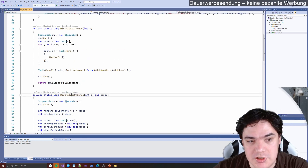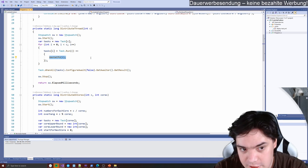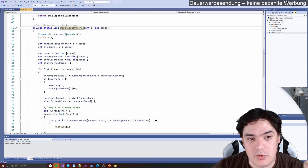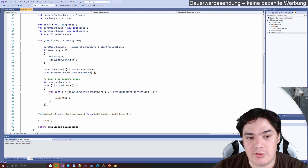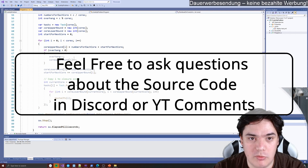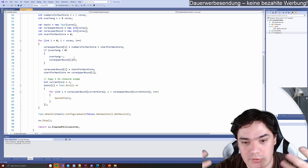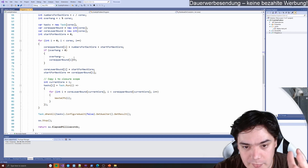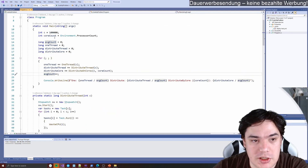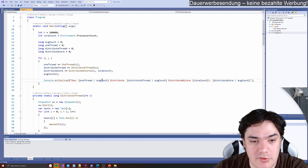We have two distributed strategies. One runs each 10,000 square root calculation in its own thread — 100,000 threads total. The other calculates how many cores we have and splits the work across those cores: with 8 cores and 100,000 iterations, each core handles 12,500 times the 10,000 square roots. When everything is done we get the average time by summing the time and dividing by the run count.